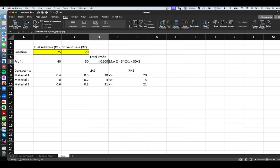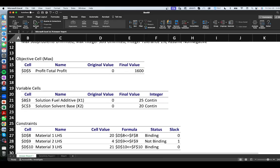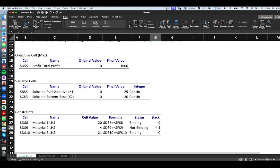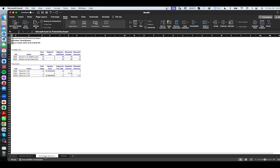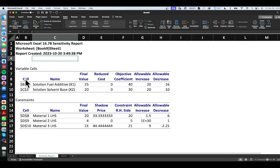The optimal solution is 25 tons of fuel additive and 20 tons of solvent base, giving a maximum profit of $1,600. In the answer report we confirm this: x1 = 25, x2 = 20, maximum profit = $1,600. Material one and material three are binding — no slack remaining — while material two is not binding, meaning some of that resource is left unused.